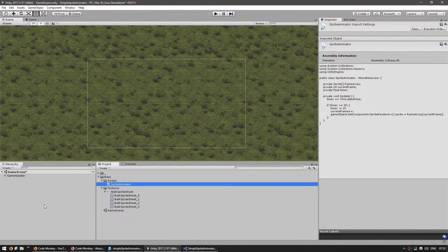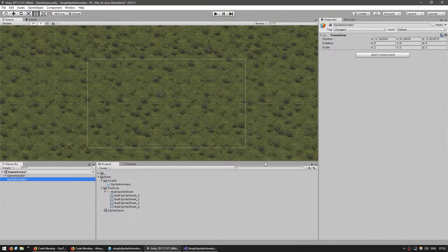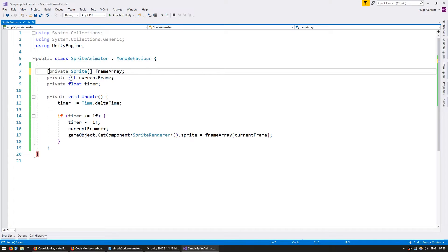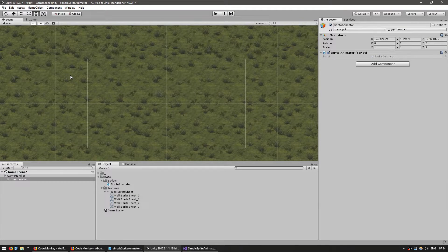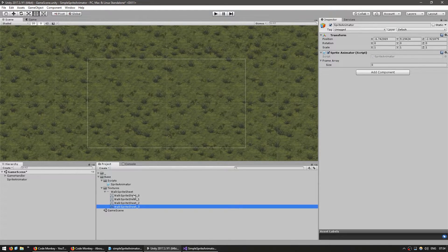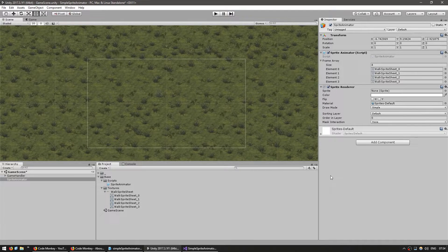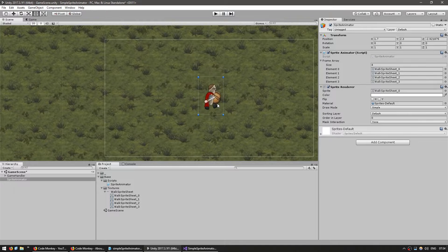Back in our scene, create an empty game object — let's call it SpriteAnimator — and drag our script onto it. We actually need to make the frameArray serialized so that we can set it up in the editor. There we go, I have my frameArray. As a bonus tip, you can lock the current inspector while you select all your sprites and drag them in. Then add the SpriteRenderer so we can display our sprite.